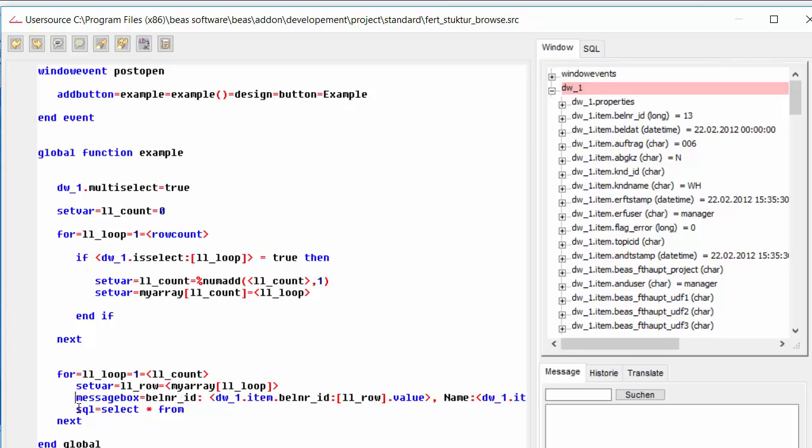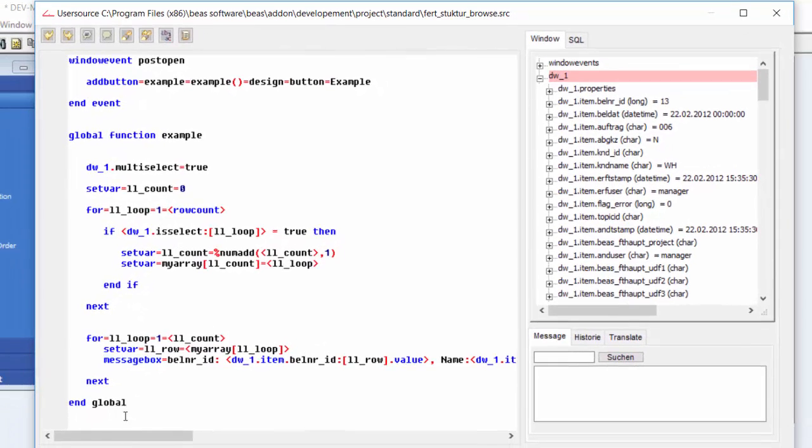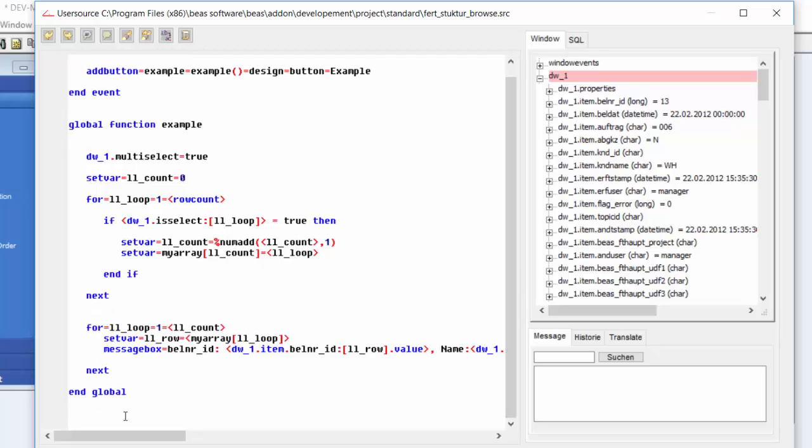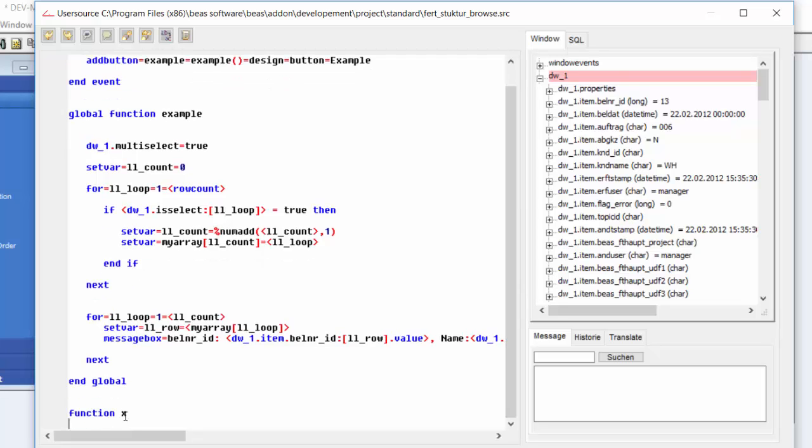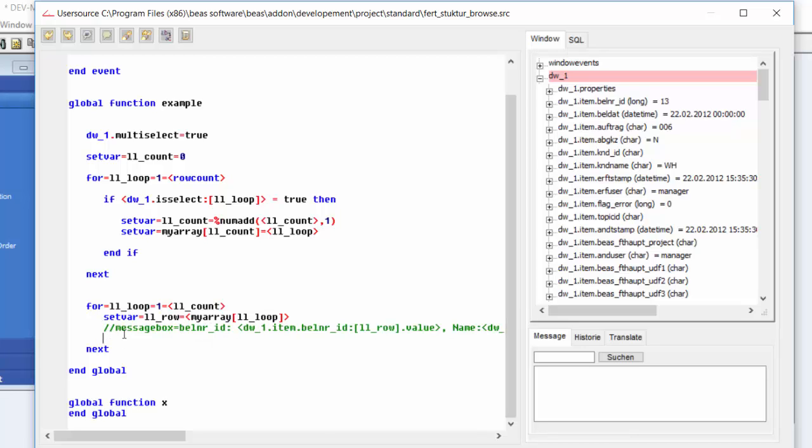So you get the idea that we can substitute this line for whatever we want. We can even create other functions function x global and we could even instead of calling this message box we could call function x and this will do whatever we want.